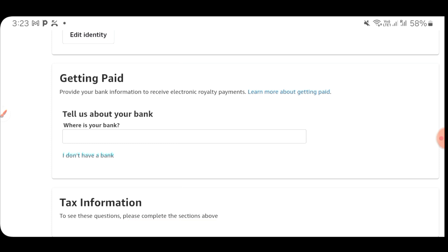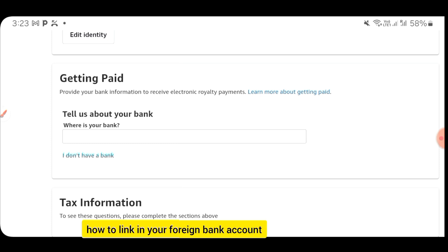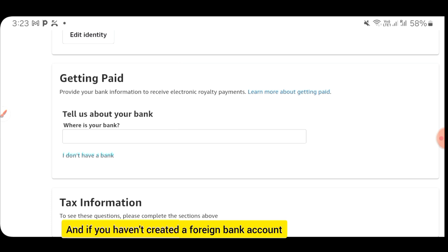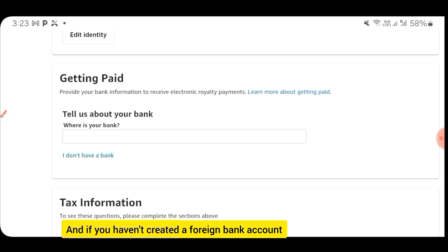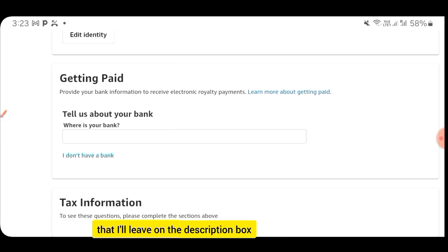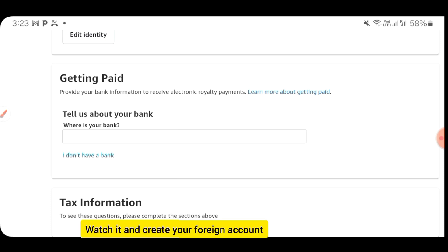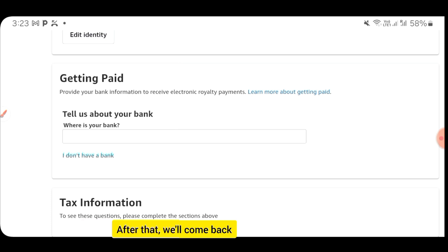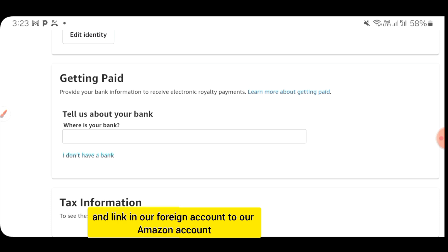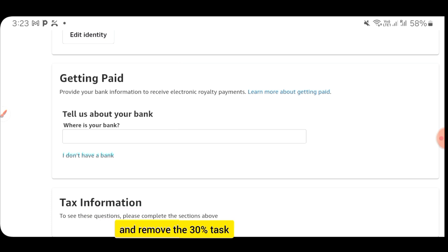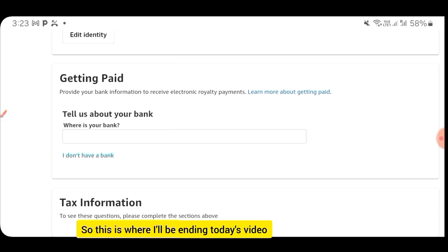In the next video, I'll be teaching you how to link your foreign bank account to your Amazon account. If you haven't created a foreign bank account yet, watch the video I'll leave in the description box. Watch it, create your foreign account, and then we'll come back and link it to our Amazon account so we can go ahead and remove the 30% tax.